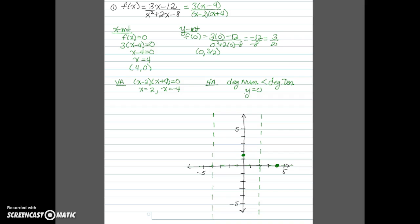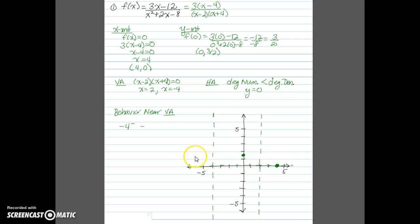Before we can get a good picture, we need to look at the behavior near the vertical asymptotes — specifically what happens as we approach negative 4 from the left, negative 4 from the right, 2 from the left, and 2 from the right. We'll examine the signs of our factors in each of these regions.